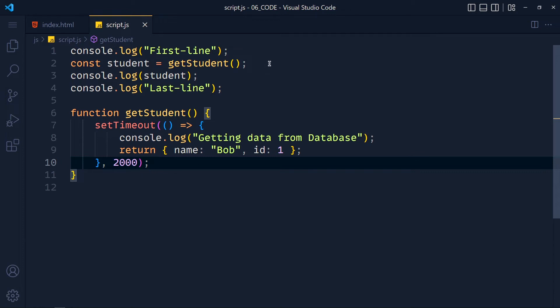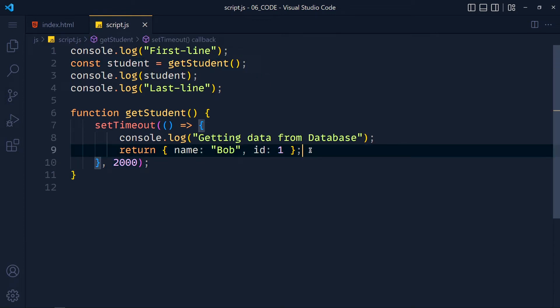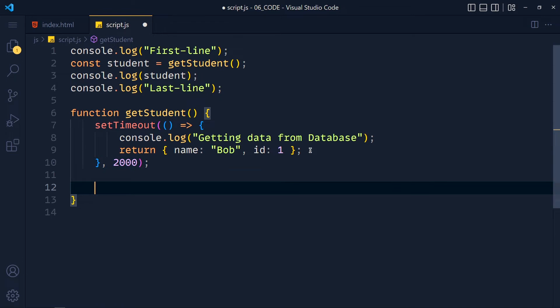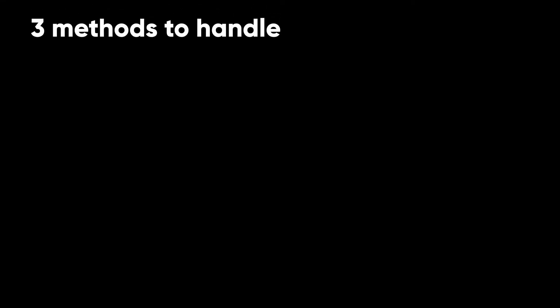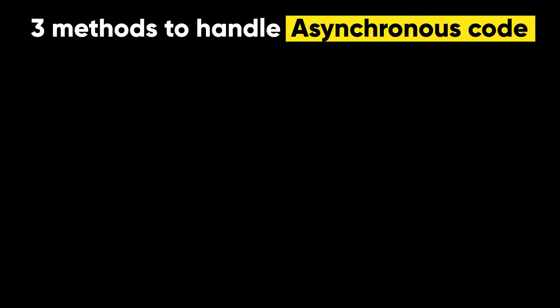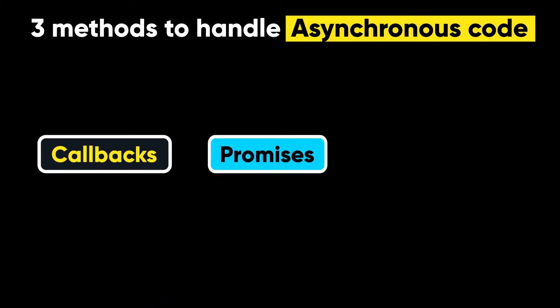When we call this function, the return data is not available. We can't just use a return statement because we're getting data from a database that can take 1 second, 2 seconds, or more. So we use setTimeout to add a delay. There are 3 methods to handle asynchronous code: callbacks, promises, and async/await.